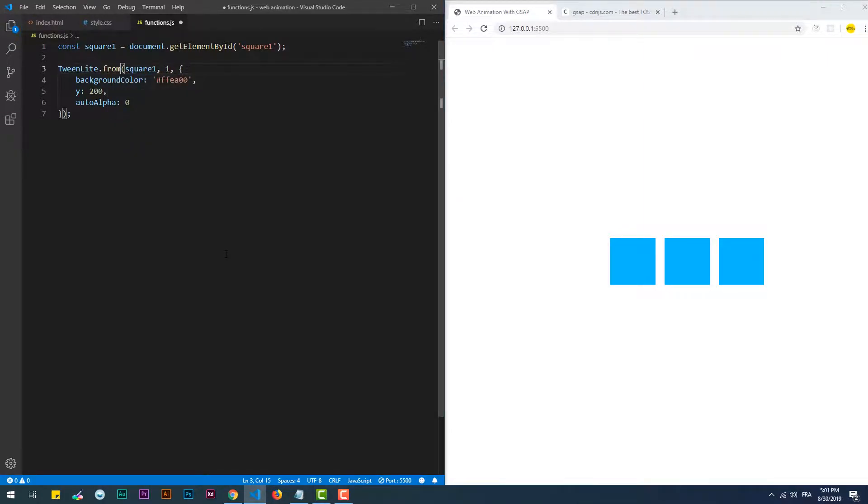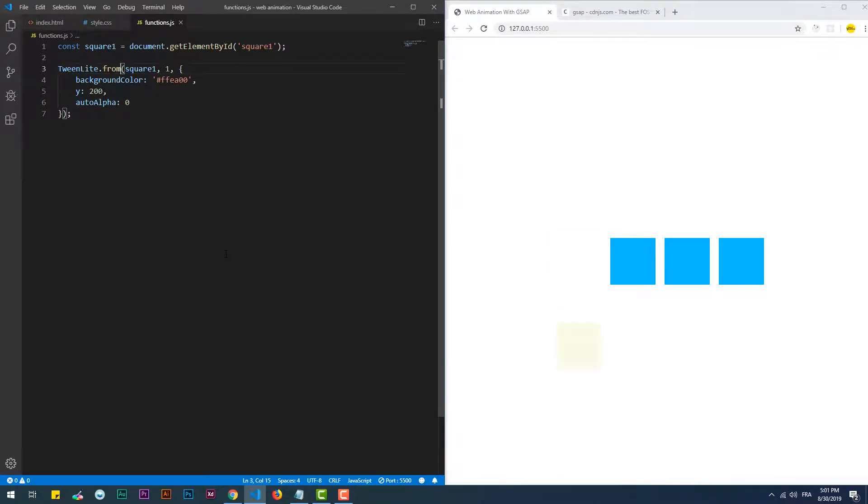'From' is the reverse of 'to'. This method sets the values of the properties in the vars object as the initial state of the element that we want to animate.